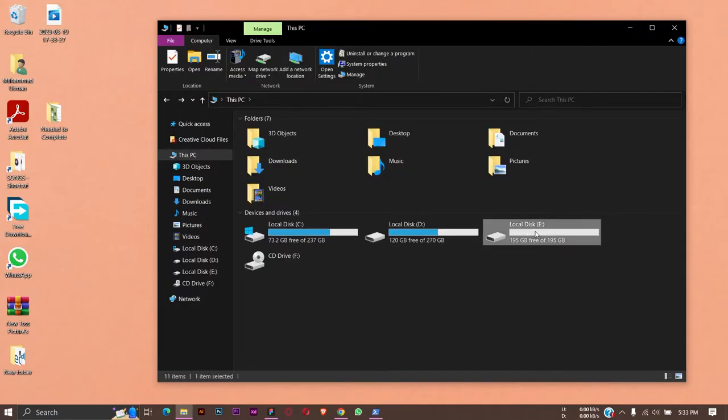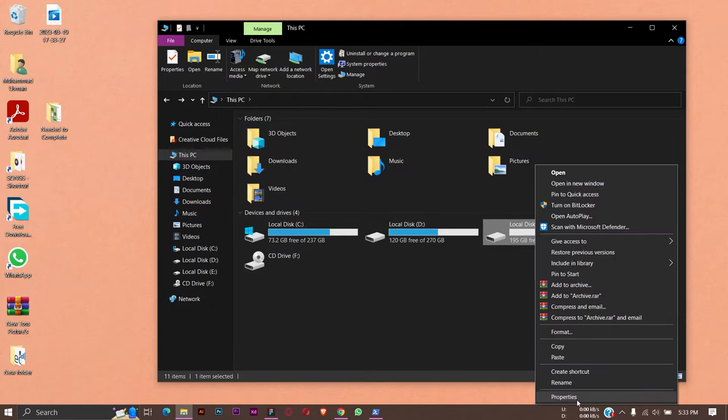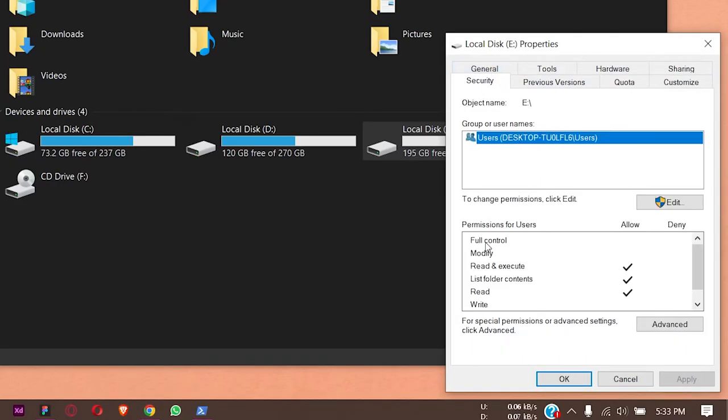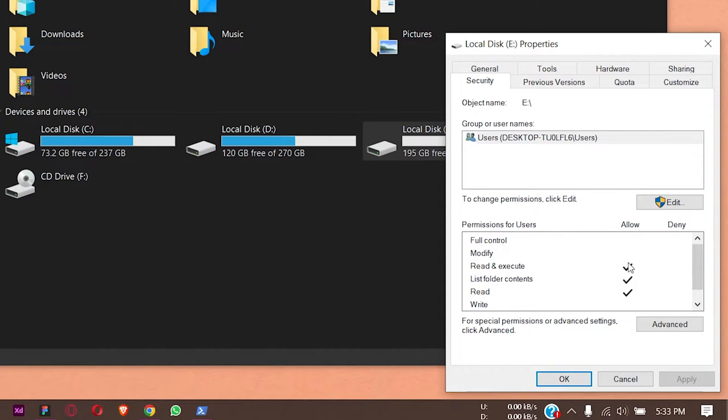First of all, you are going to right-click on your local disk which you have the problem, go to Properties, press on the Security tab, and here you can see that for this particular drive we do not have full control because there is no tick mark here.